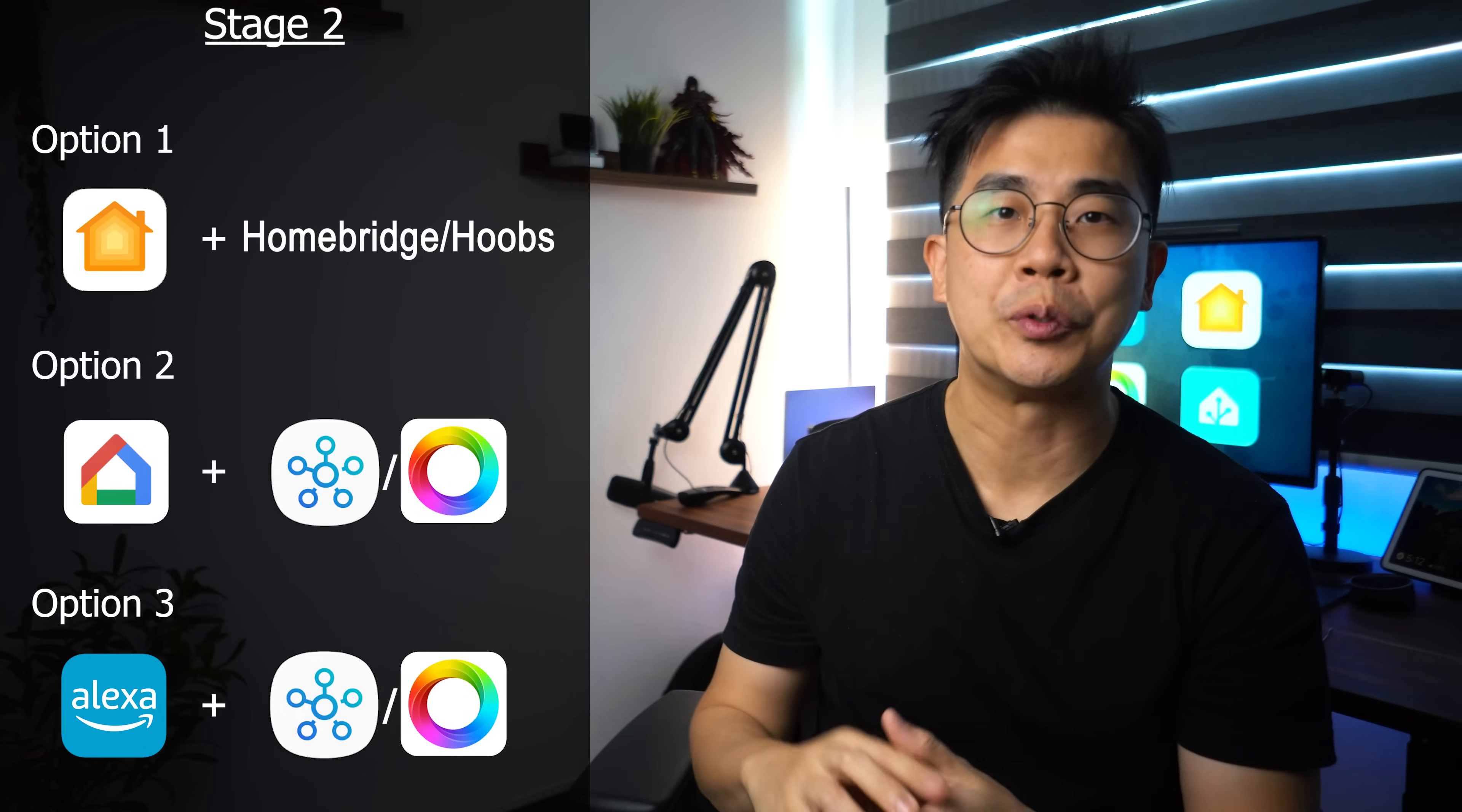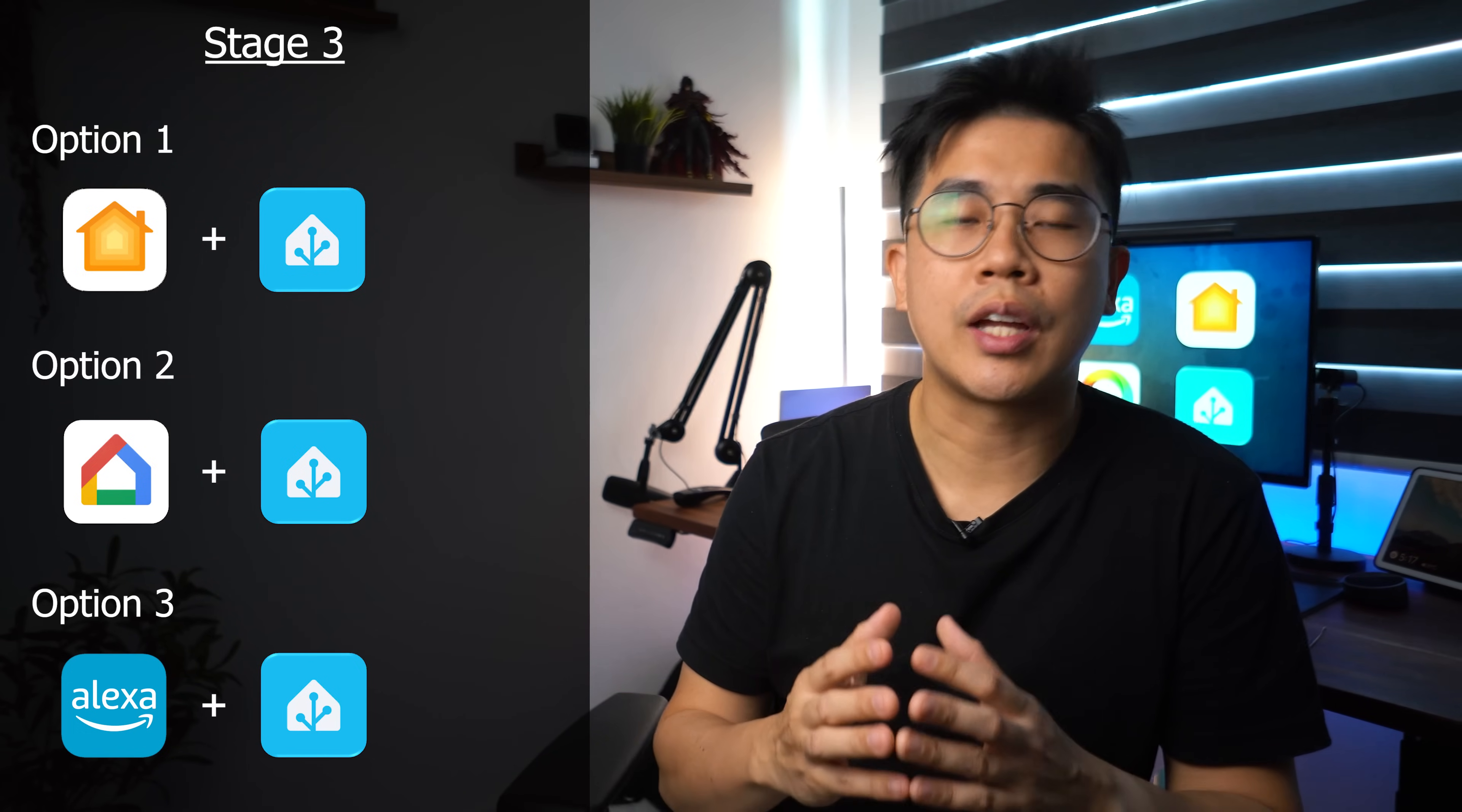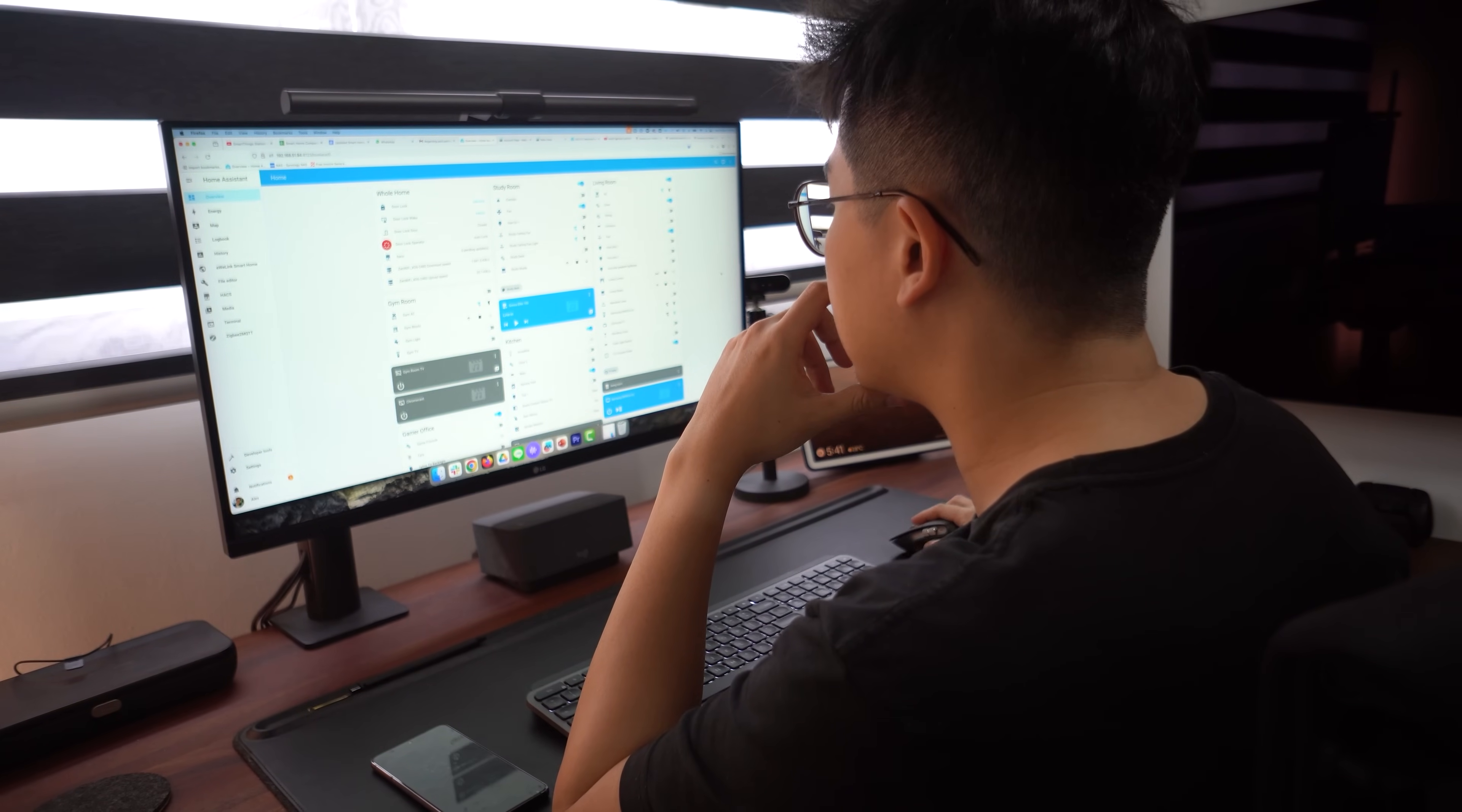At stage three, you're going to remove whichever systems that you have added in stage two and replace that with Home Assistant. You're now very familiar with how a smart home works and what's available in the market. So you can even have a mixture of Google, Amazon and Apple devices if you want. You have easy user-friendly dashboards for your family to access the smart home. Then you yourself is like the IT admin using Home Assistant to manage and monitor the setup.